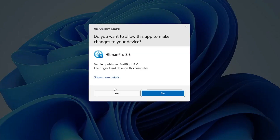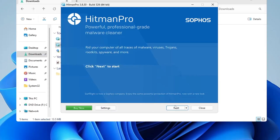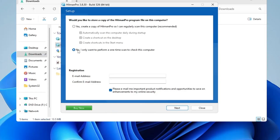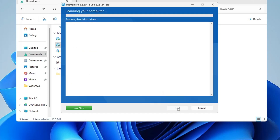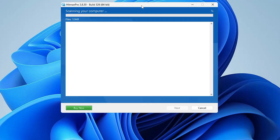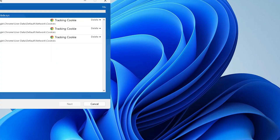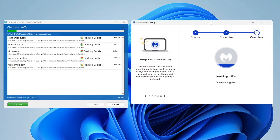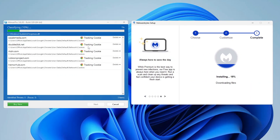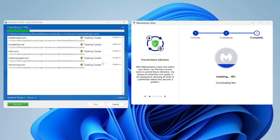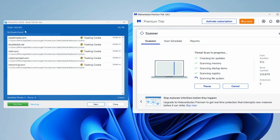Now open HitmanPro, click Yes, click Next, and choose the second option — 'I only want to perform a one-time scan.' Click Next and the scan will start. Be patient while this scan runs — you also need to let Malwarebytes scan in parallel. HitmanPro will detect all kinds of trojans and infections on your computer. Let's wait until both are completed.